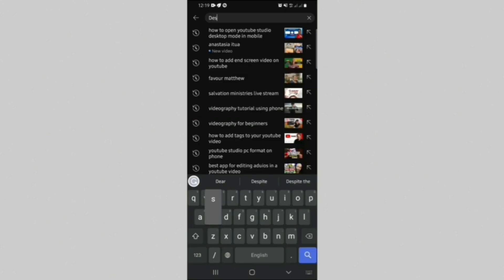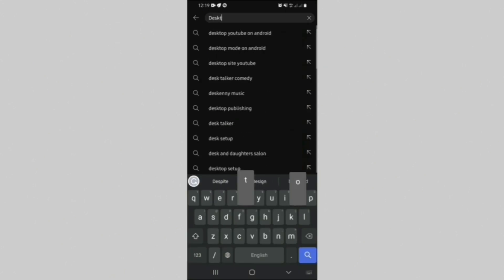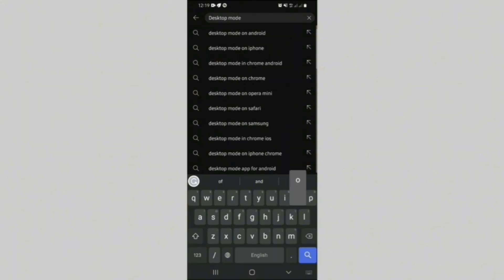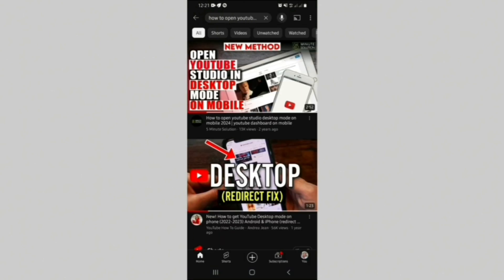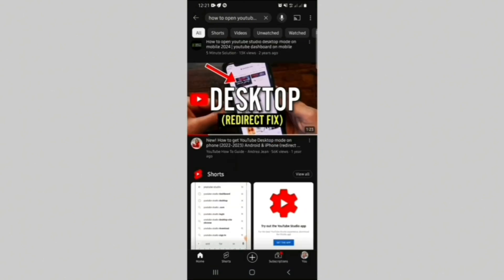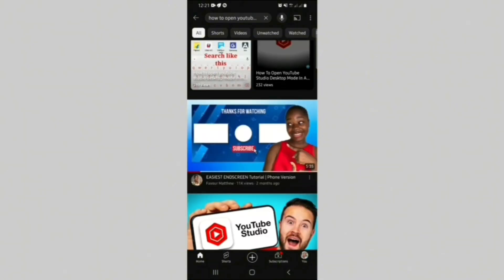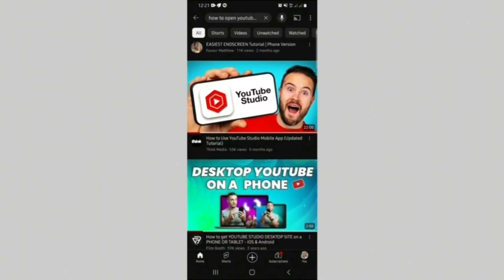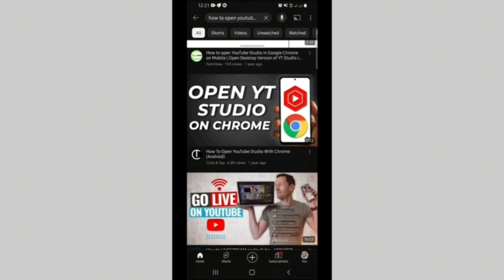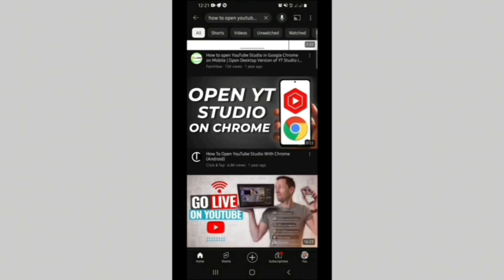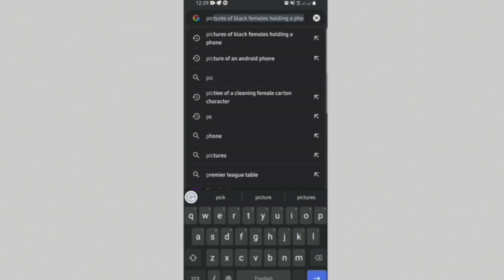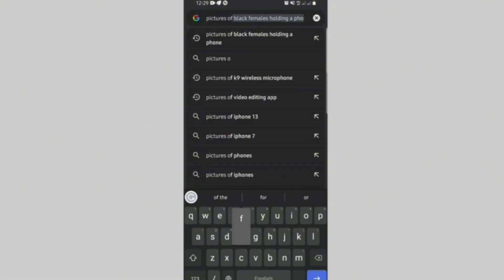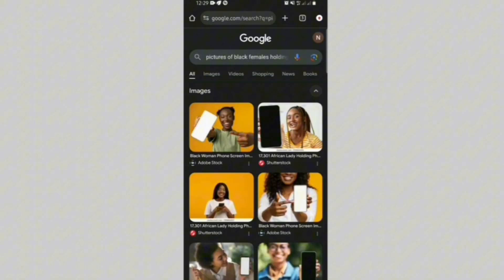So the first thing you should do is go to YouTube and check the kind of thumbnails other creators made on that particular topic. After you must have chosen the one you like, then the next thing you should do is to head on to your Google Chrome and get the pictures ready.